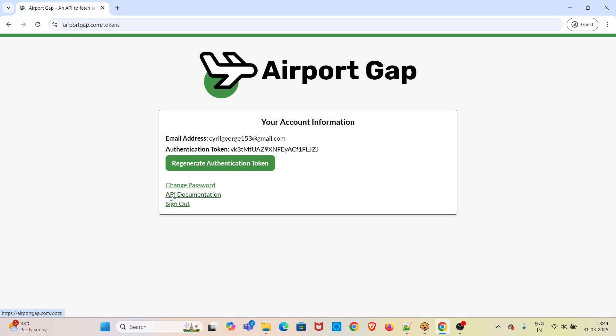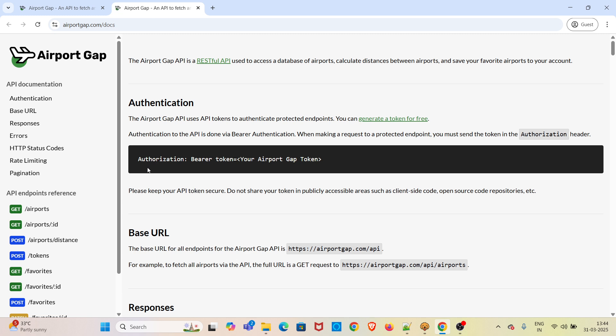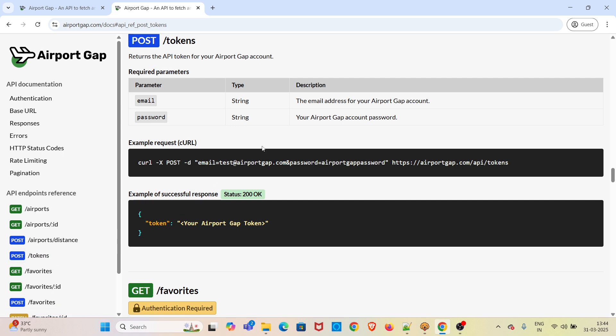I am opening this API documentation in a separate tab. The first API we will be using is this POST tokens API. We will be hitting this particular API and passing our login credentials in order to generate a token.